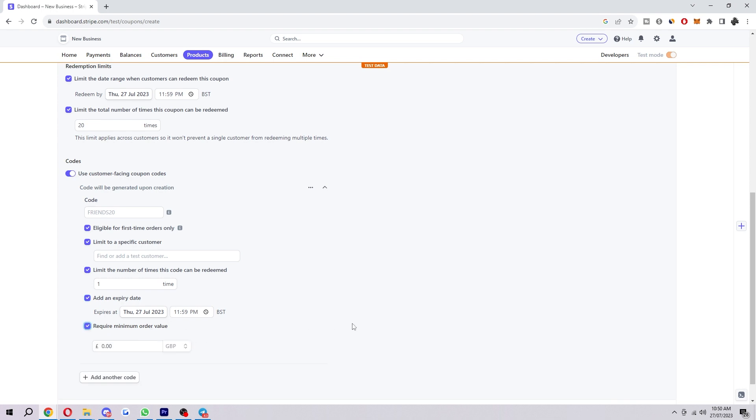Once you've filled all these out and you've adjusted it to match your store, you will then have successfully set up promo codes on your Stripe store. I hope you found this video helpful, and if you did, please comment down below to say that helped you out and like and subscribe for more content like this. Thank you for watching.